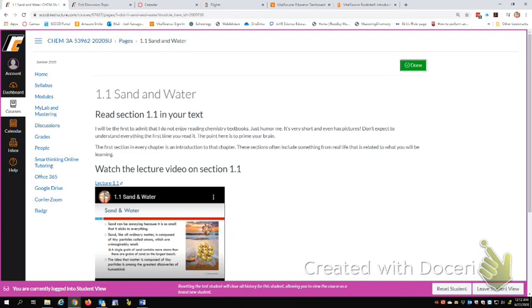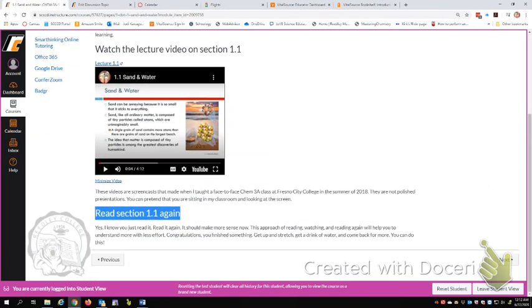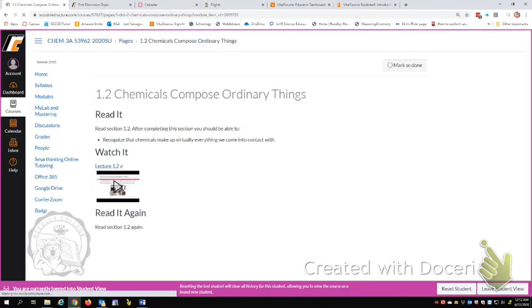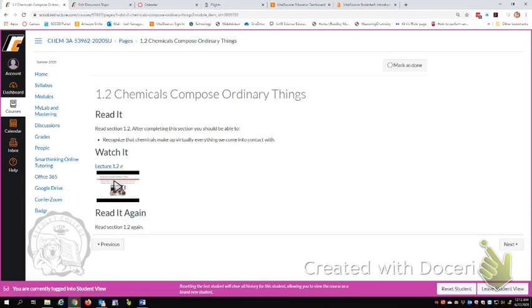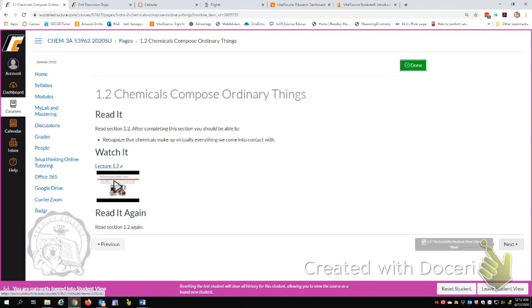To be able to move on, we need to scroll back up and hit this mark as done button. So I'm having you mark it as done so that if you're just popping around and looking at different pages, you won't have to wonder, which ones did I actually finish? So this one's marked as done and now I can click next and go on to the next section. So this one, you're going to read section 1.2 and watch a little video lecture of 1.2 and then read it again. And then click mark as done. And then click next.